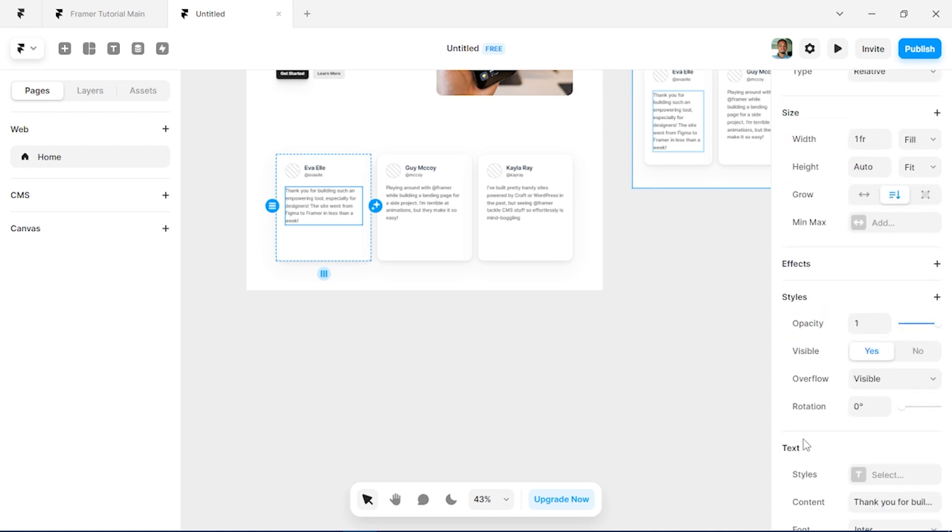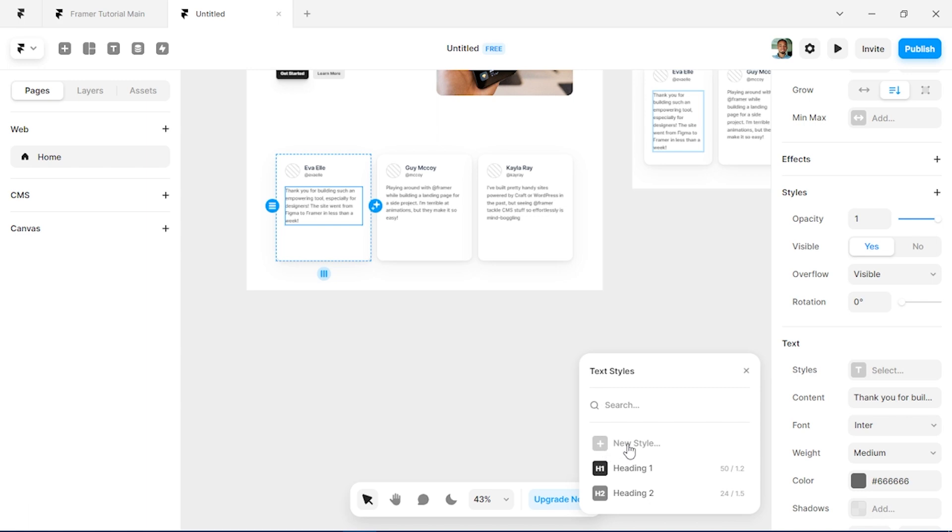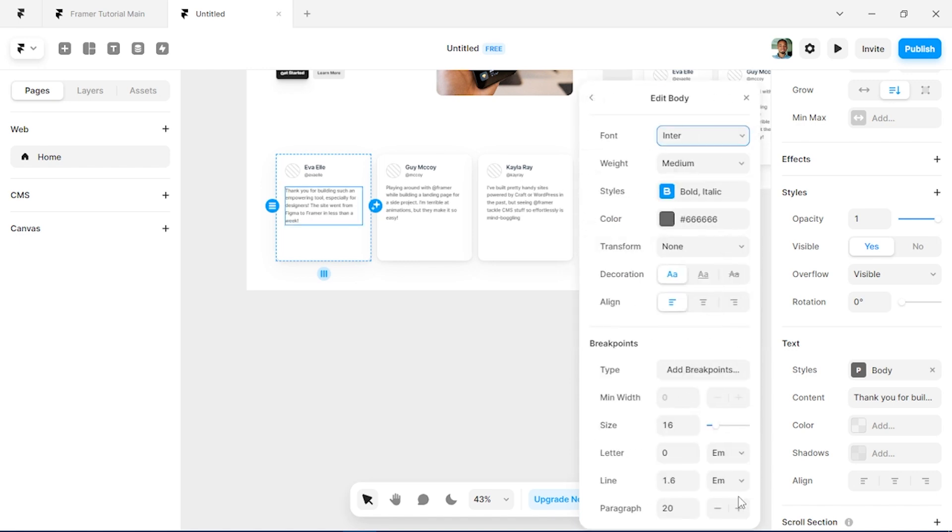So remember to also create styles for your text. So under text styles we'll just create a new style for this and we'll use Paragraph. Also don't forget to click on edit and click on add breakpoint so it scales down properly.